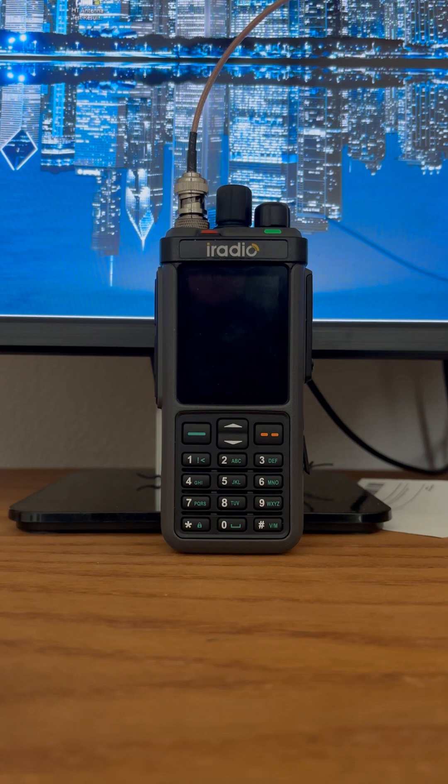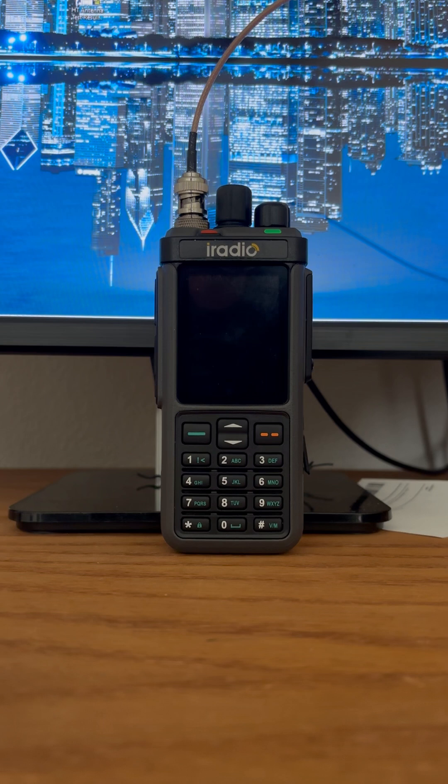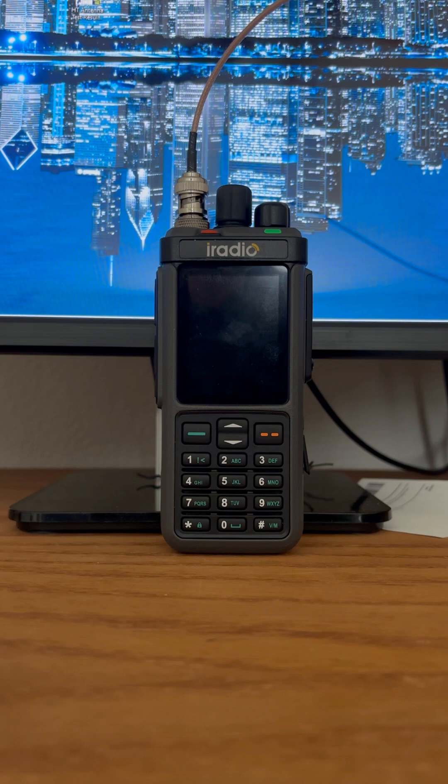It doesn't break squelch easily, and you have to have a very loud signal in order for the squelch to be broken. And let me show you what happens.